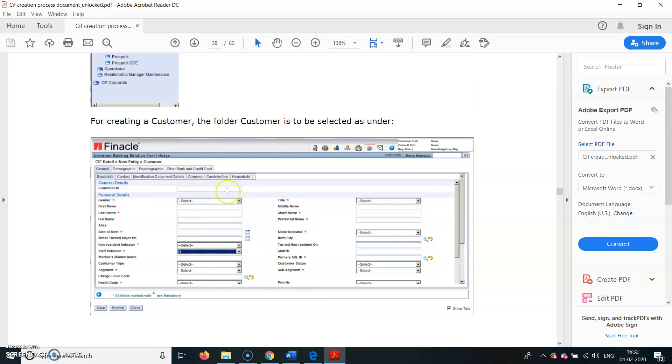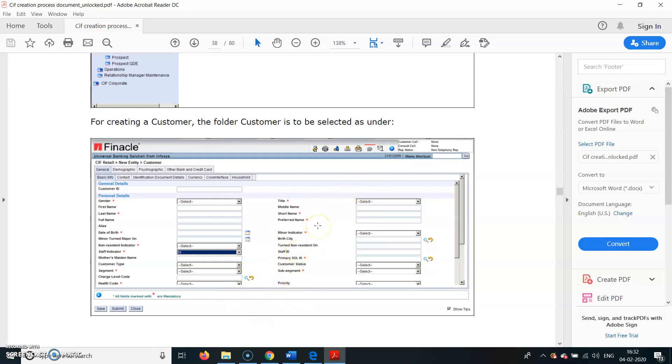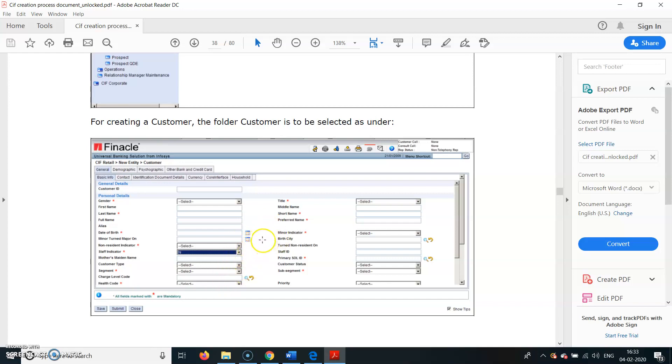The Customer ID will be generated after we have entered all these fields. First Name and Last Name are mandatory, along with Title - Mr., Mrs., or Master. All fields marked with asterisk are compulsory. Short Name - you can type any short name or preference name. Date of Birth - you can click here and populate it with various years, dates, and months.